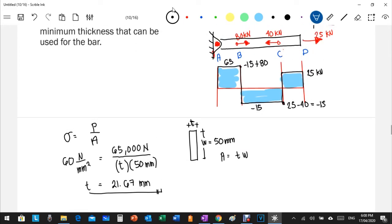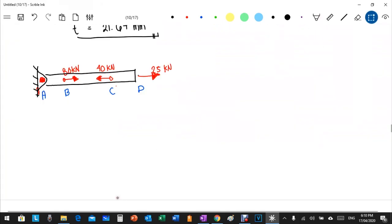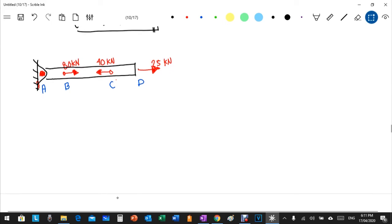Although 21.67 mm is the critical thickness only within section A to B, we apply this thickness uniformly throughout the entire bar for uniformity. Now let's solve using the second approach — cut sections — where we divide the bar into sections to compute the internal actual force for each one.